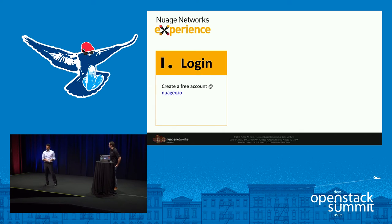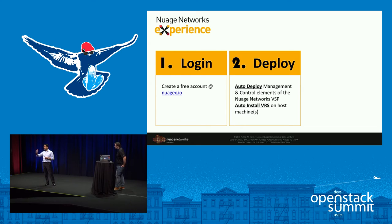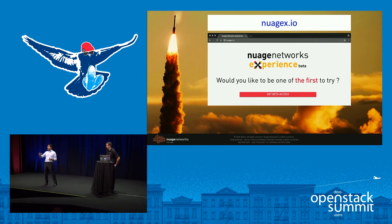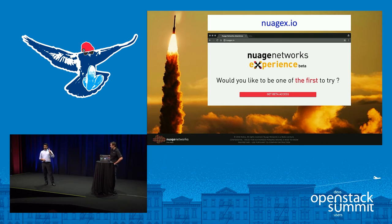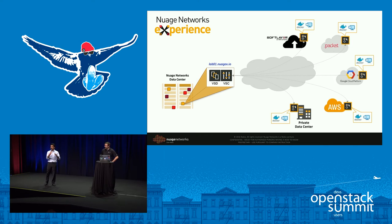You go to nuagex.io, log in, select from a list of available labs depending on your use case, and deploy. Depending on your environment — CentOS or Ubuntu — it will auto-generate a script that automatically installs our VRS on your hypervisor and connects it to your lab. Then you just run containers or spin up VMs and they'll be controlled by our control and management plane. The aim is that in less than five minutes you're logged in, the lab is deployed, and you're able to connect your host and spin up VMs and containers. The website is nuagex.io, launching Friday, and Remy will now run the live demo.